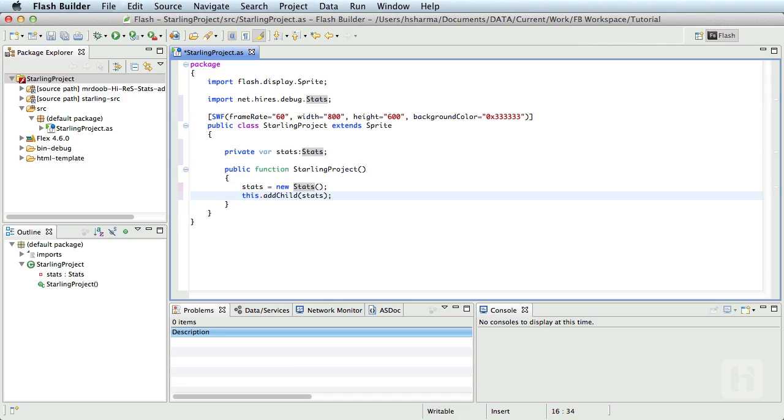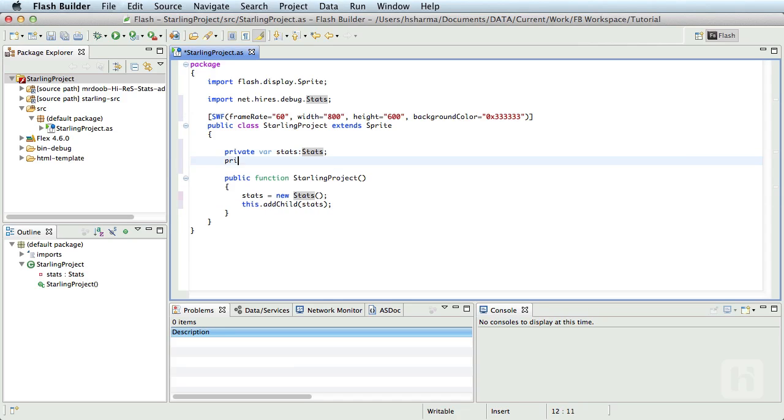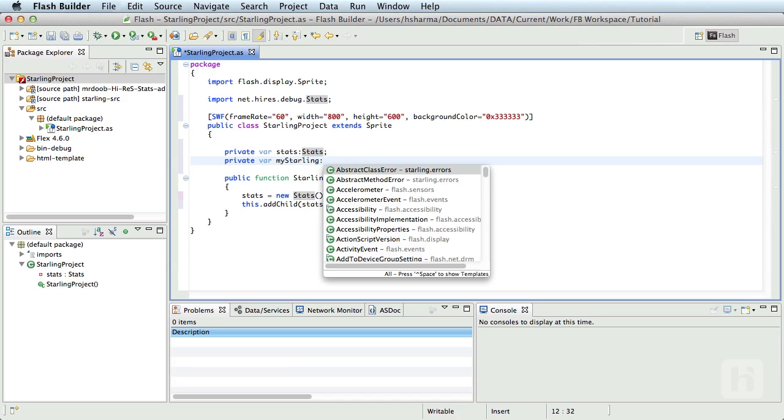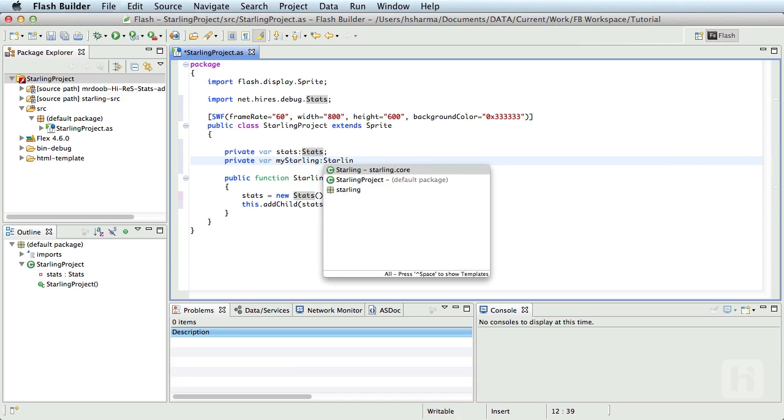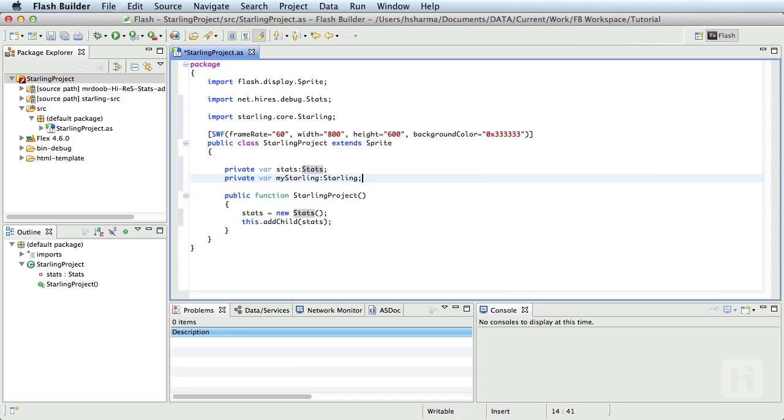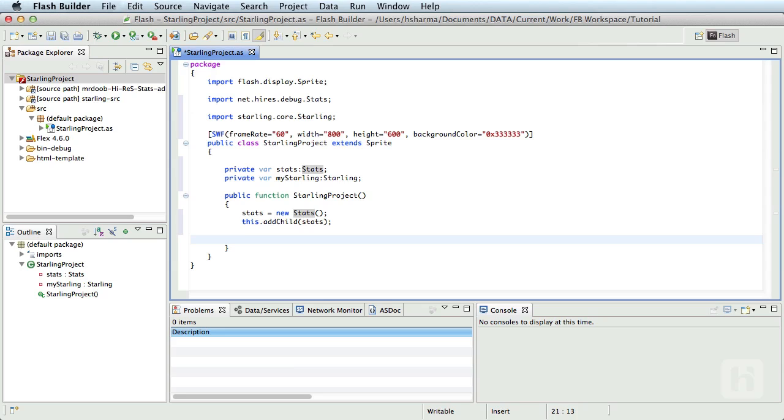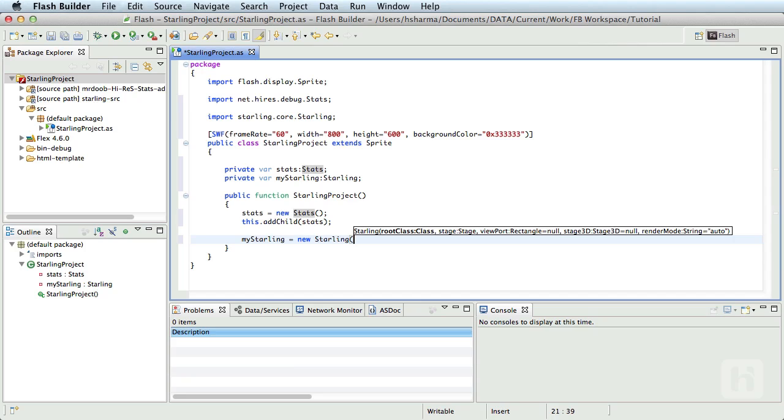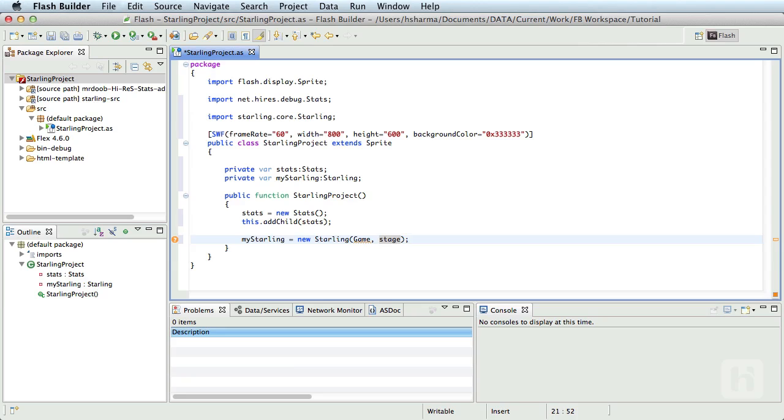Finally, we come to initializing the Starling framework. So, declare a private variable myStarling of type Starling and initialize it in the constructor. myStarling = new Starling. The first parameter to the Starling constructor is a class that we'll create in a minute. We shall call it Game. This will be a Starling display object and we shall pass the stage of the root SWF as the second parameter.